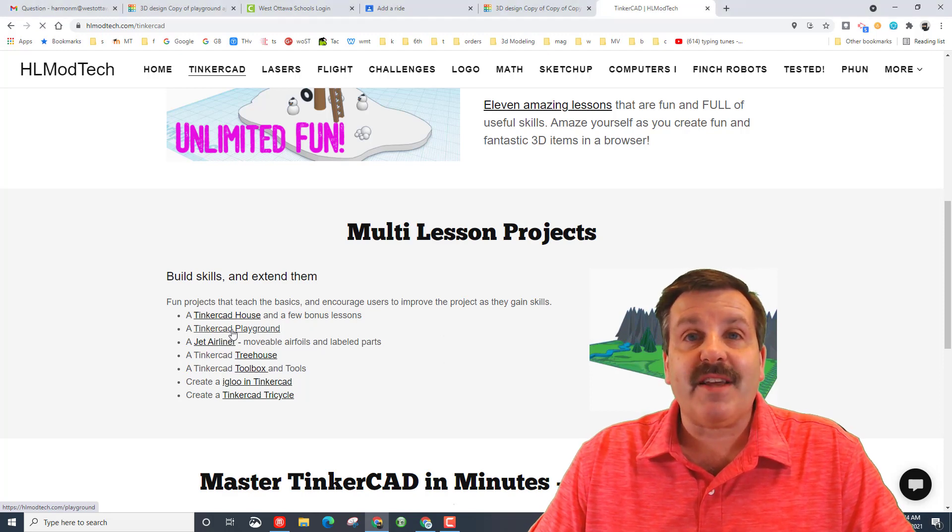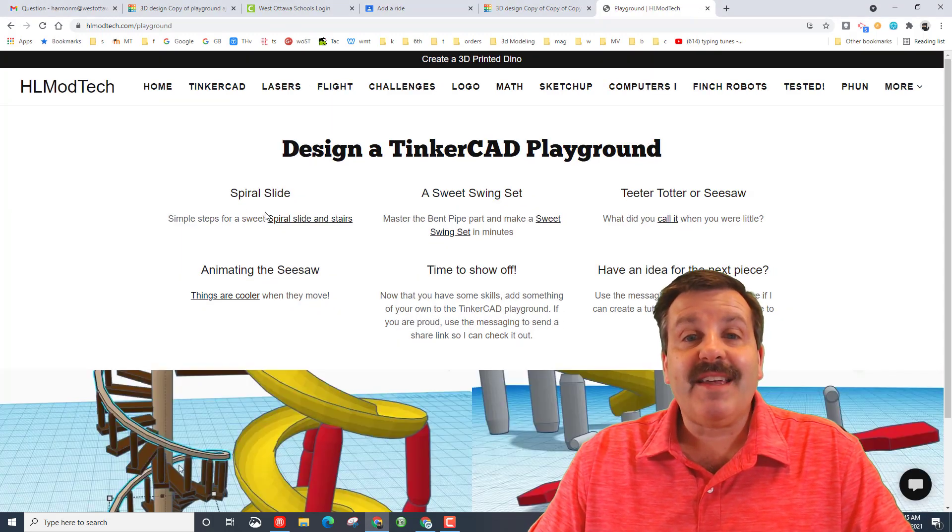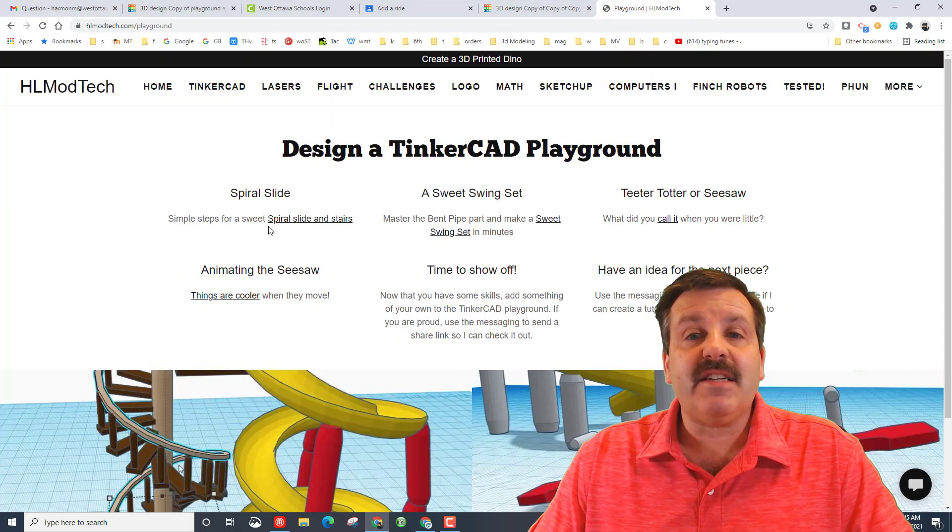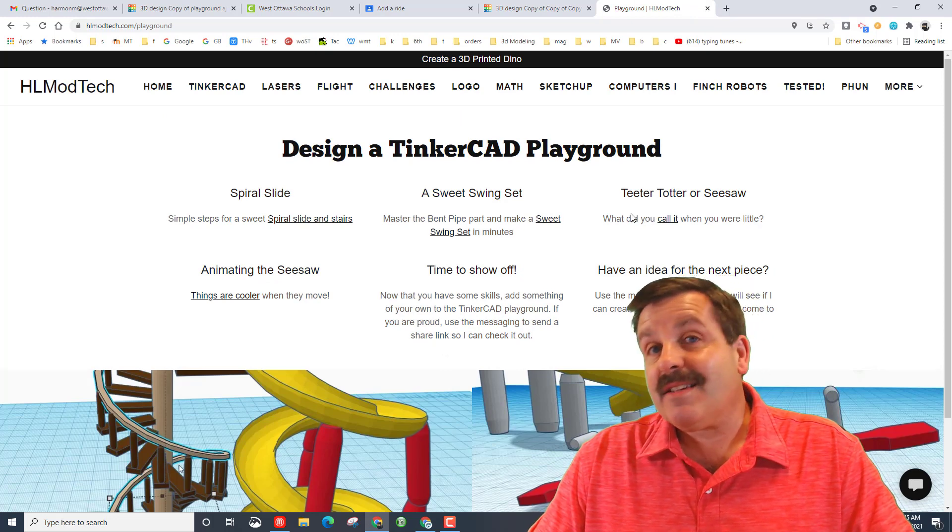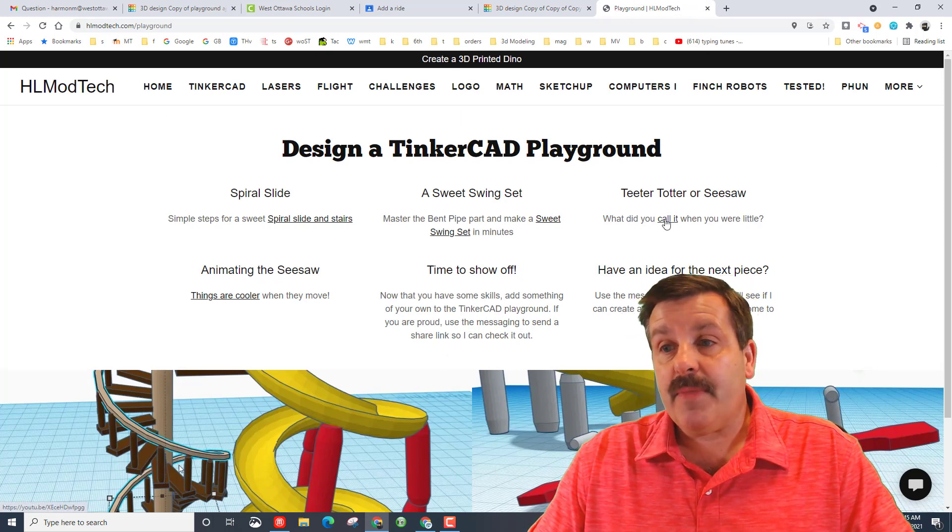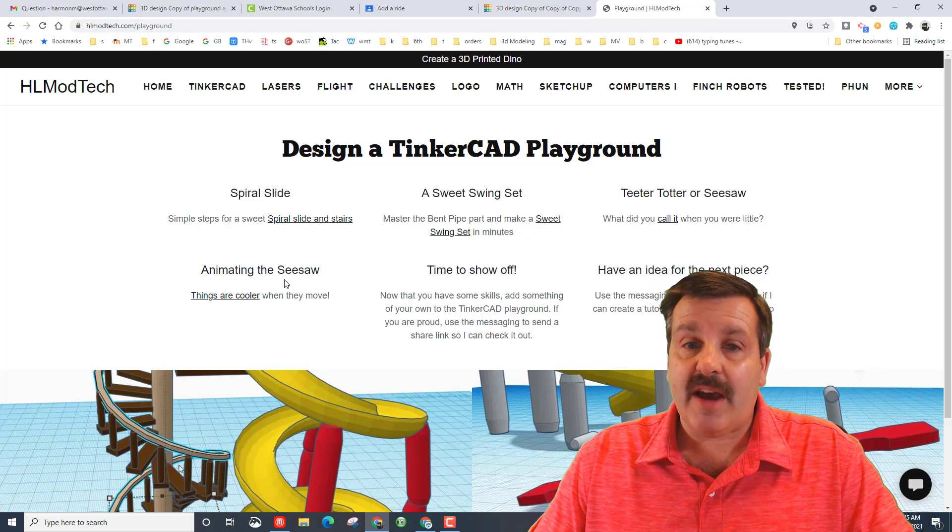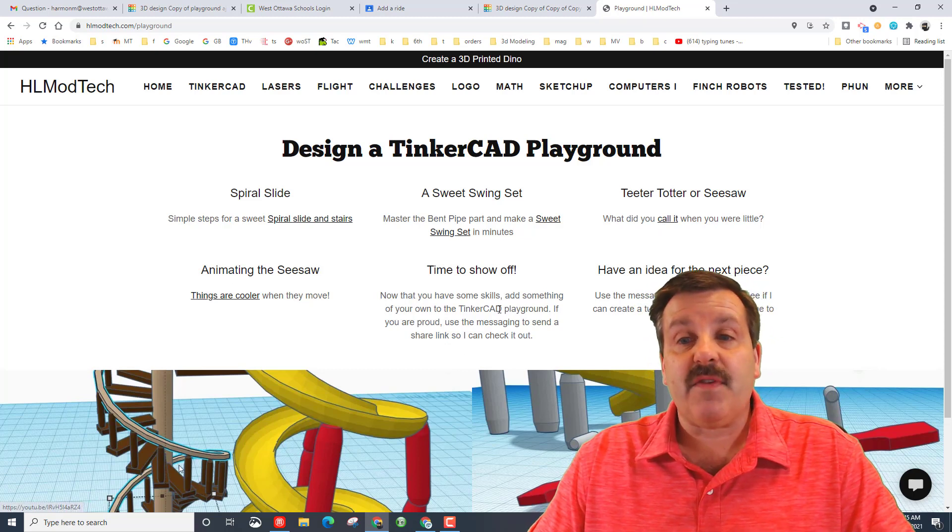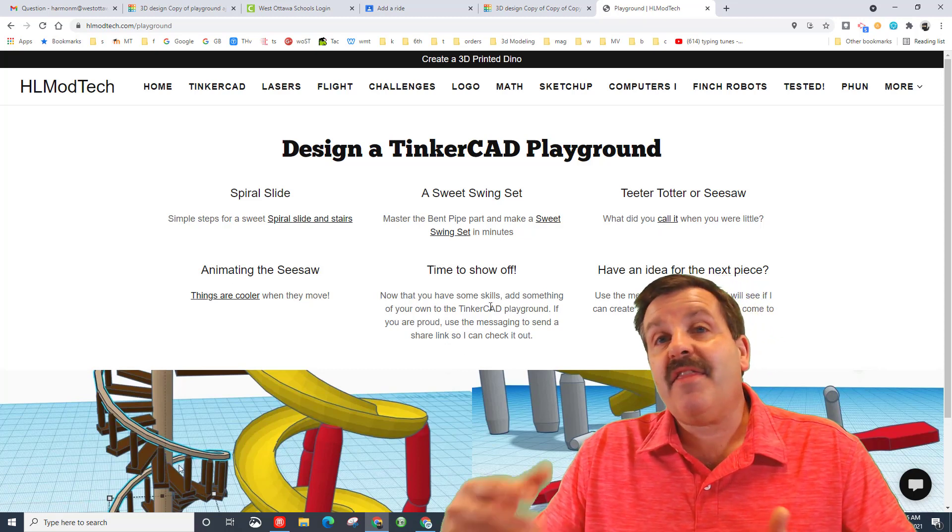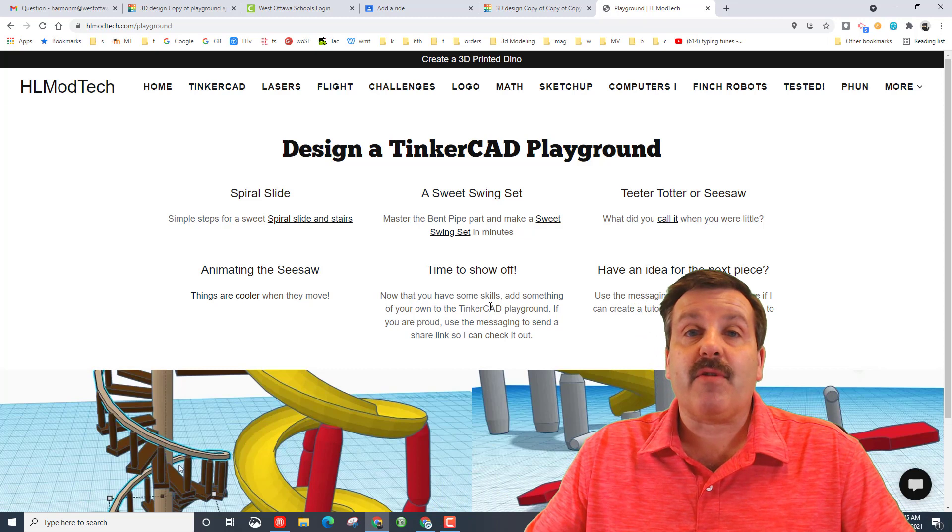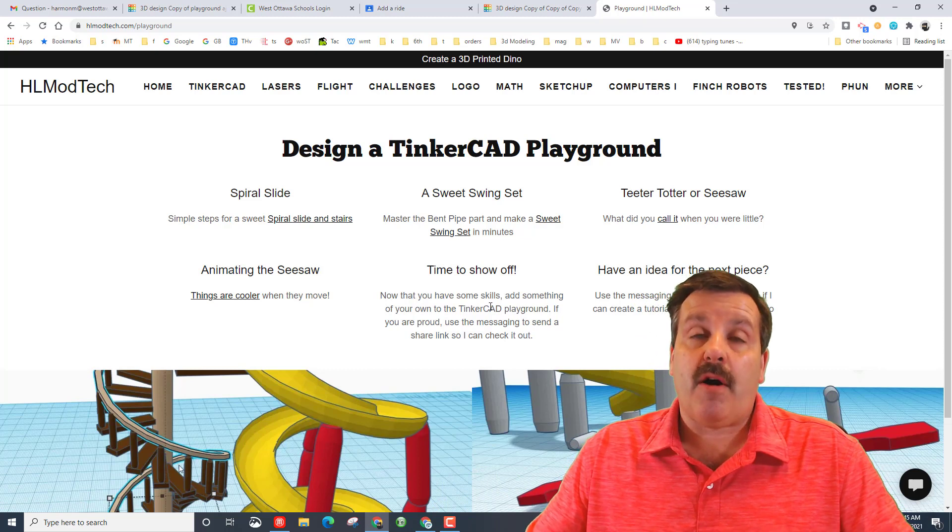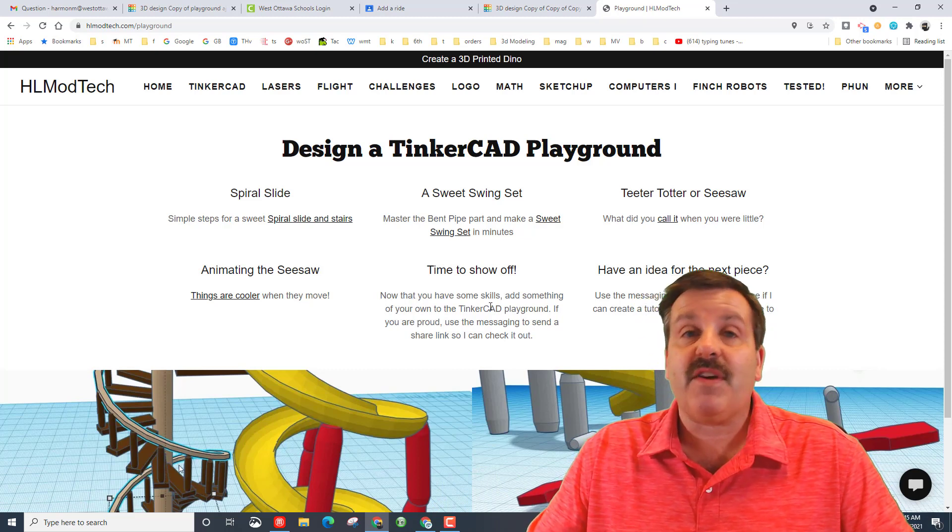Today we're going to talk about the Tinkercad playground. Inside here I teach you how to make a spiral slide, a sweet swing set, a teeter-totter, and I even show you how to animate it. And that's in this video. And then you get to show off your skills by creating your own awesome ride, which is what my classroom just finished.